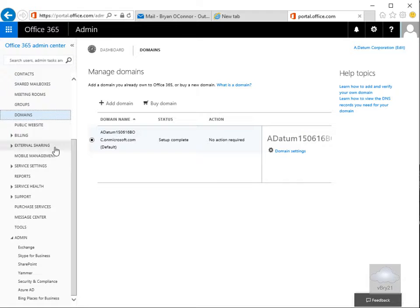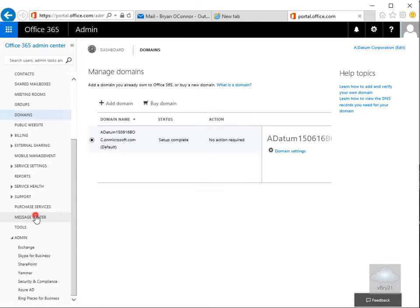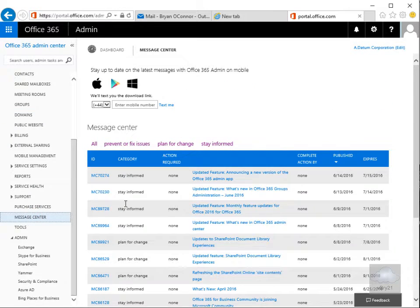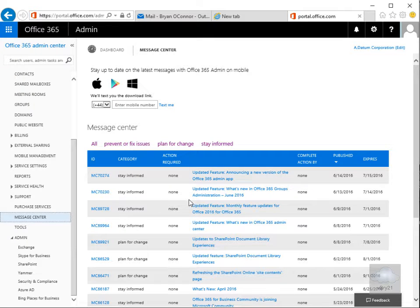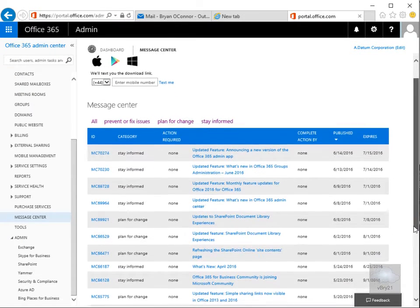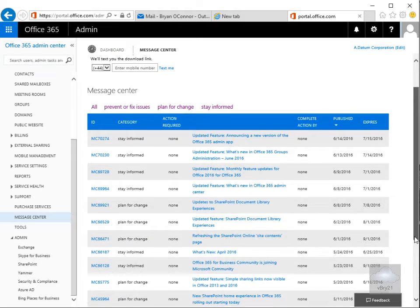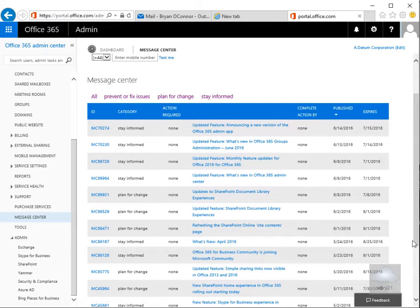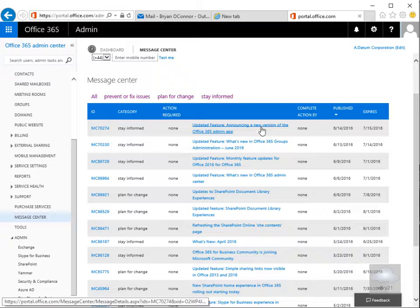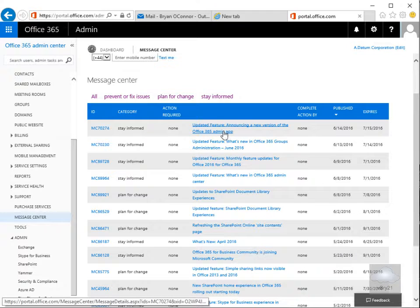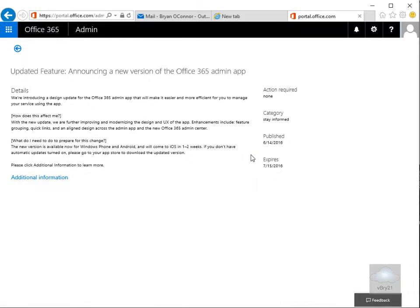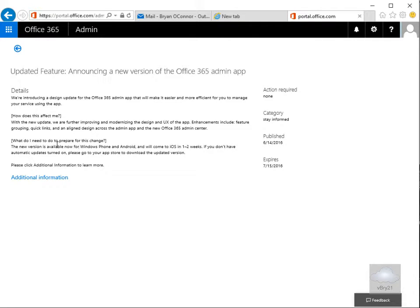And the final thing within here as well is we also have the Message Center. Within the Message Center we can see information relating to Office 365. So the nice thing about here is if we have a look just at the top one, an updated feature, they're announcing a new version of the Office 365 admin app. So let's click on that. It's going to be details within here telling me how it's going to affect me and also as well what do I need to do to prepare.